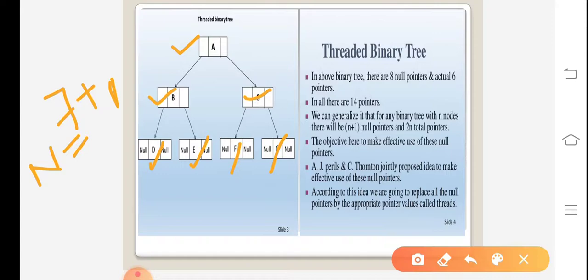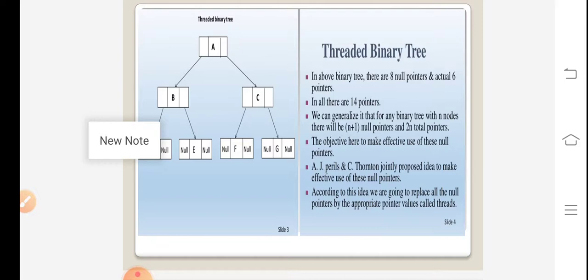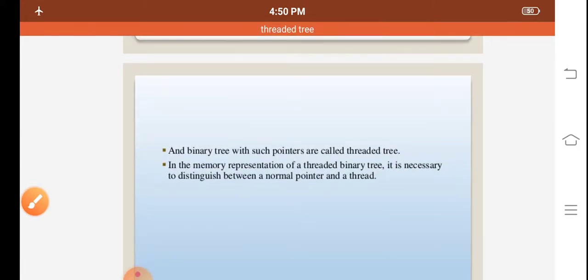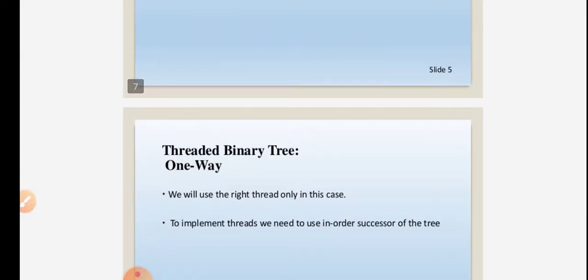A Threaded Binary Tree can be used because the null pointer values are replaced by appropriate pointer values — these are called threads. Any binary tree with such pointers is called a threaded tree. In the memory representation of a threaded binary tree, it is necessary to differentiate between a normal pointer and a thread. A threaded binary tree is represented by one-way and two-way threading.